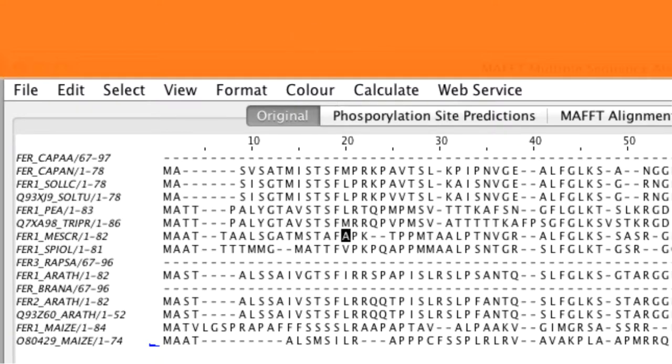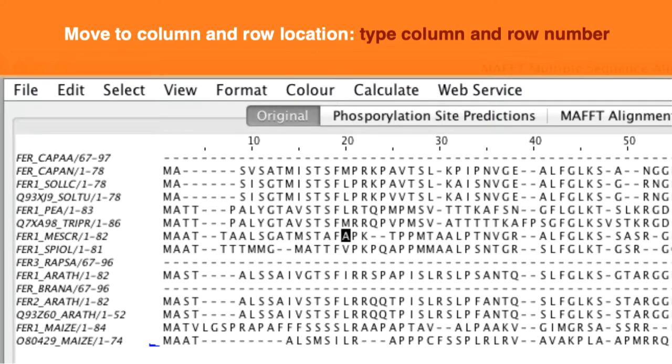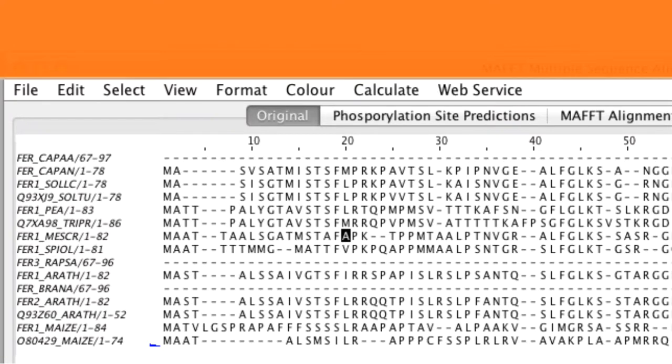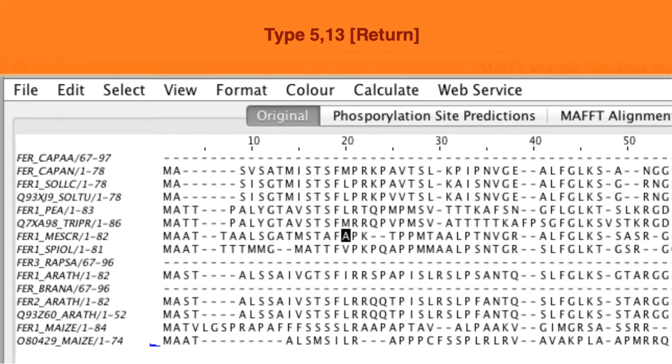To move to a specific row and column location. For example to move to column 5 sequence 13 you type 5, 13.